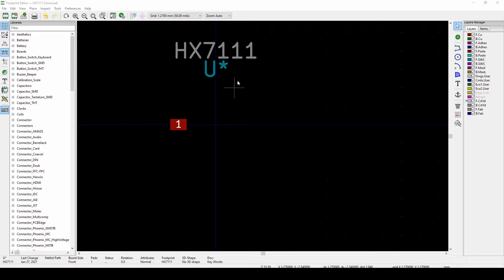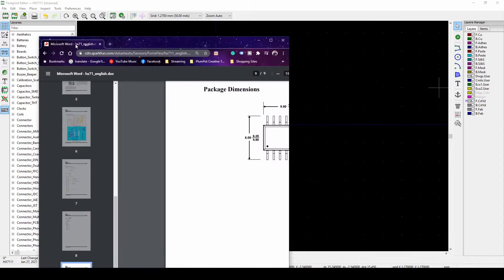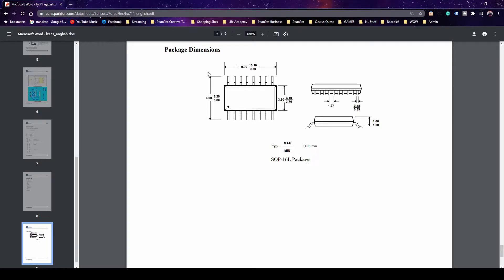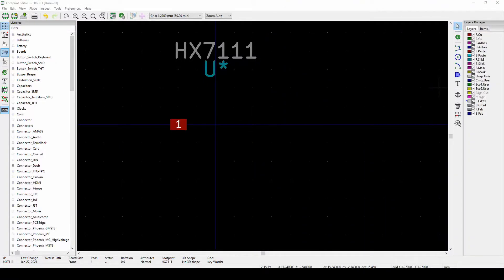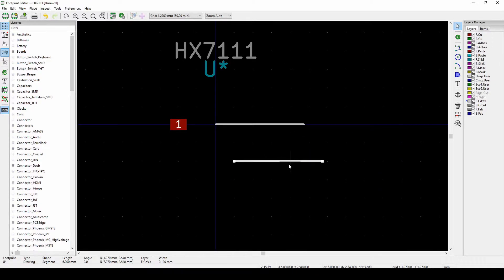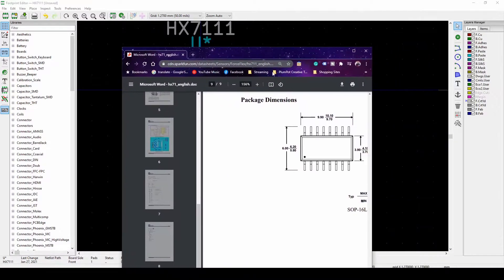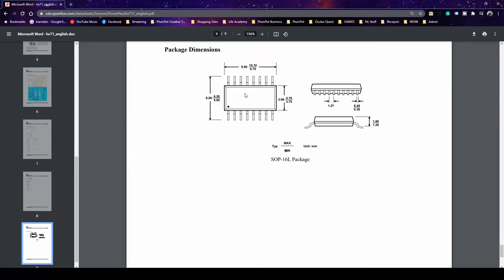I like to first create a courtyard to show the component dimensions. The courtyard, found under 'Front Courtyard' on the right, tells you not to place other components too close. Looking at the datasheet, the component is 6 by 9.9mm, so I'll draw a courtyard to those dimensions. Press E for properties to set exact values.